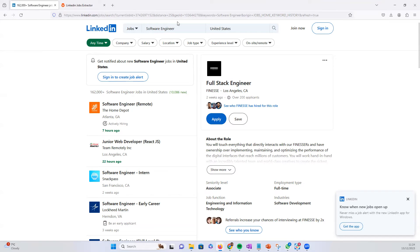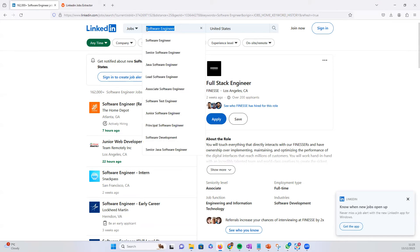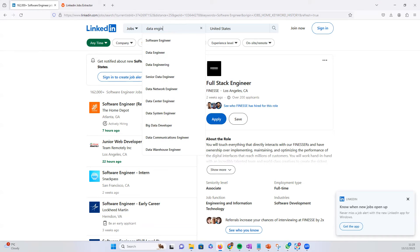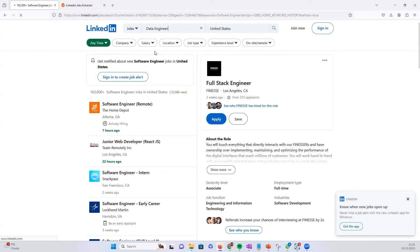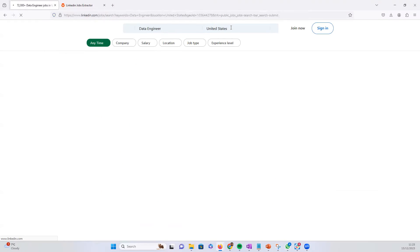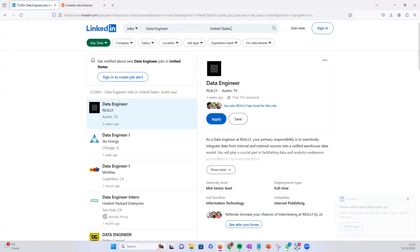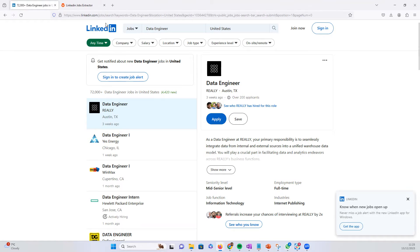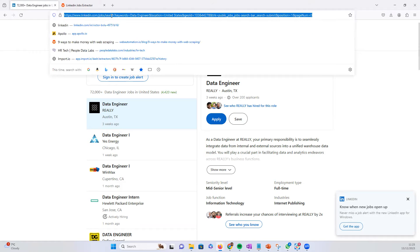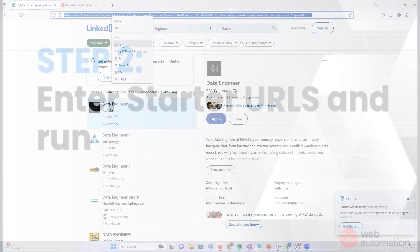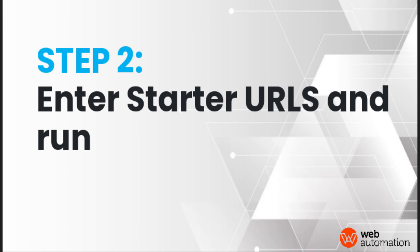So this is a search URL from LinkedIn. So we can search for data engineer, for example, in the United States. We've got 72,000 jobs. So all we need to do is copy this link from LinkedIn,